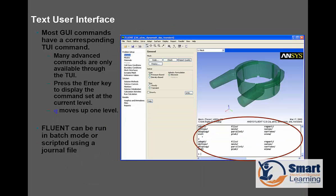Here is the Text User Interface (TUI). All the time you can see the different aspects of the configurations. Many advanced commands are only available through the TUI — press the Enter key to display the command, and that configuration you can specifically do here. Fluent can be run in batch mode or scripted using a journal file. All commands you can directly type at the command prompt and execute just by pressing Enter. This is known as the TUI — Text User Interface.